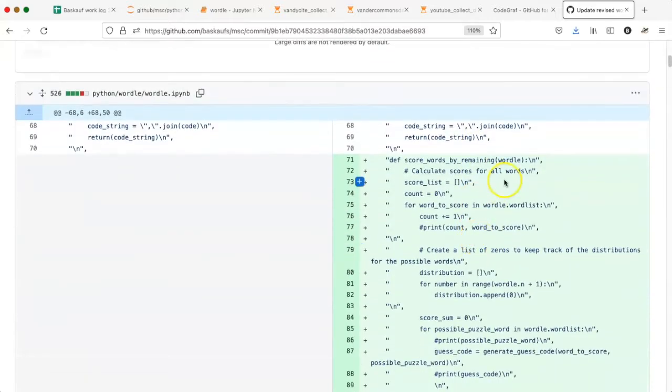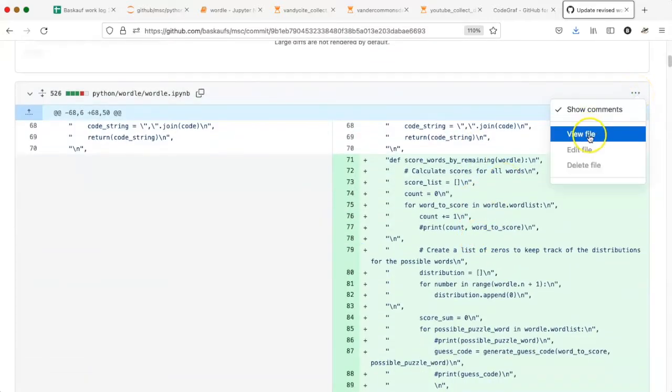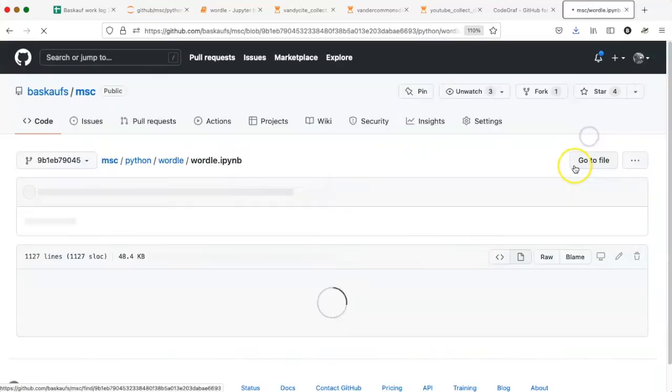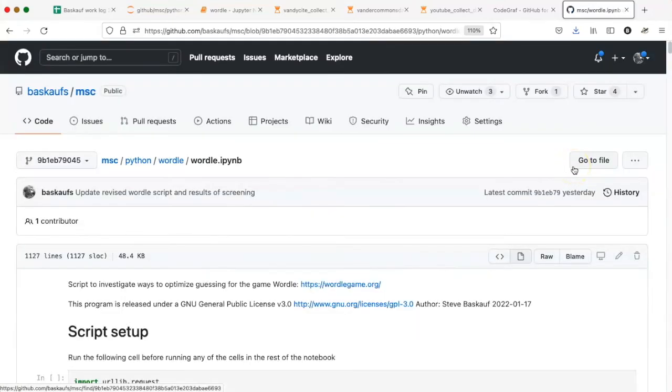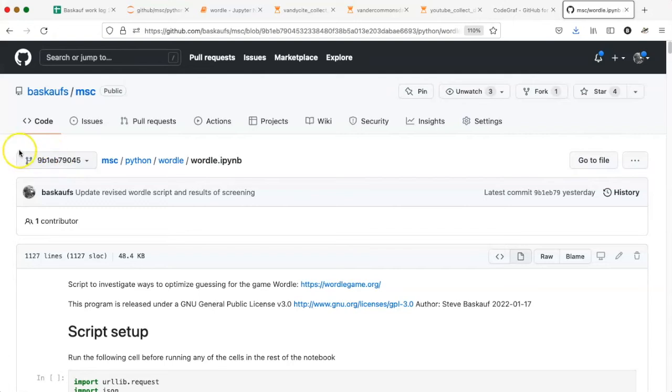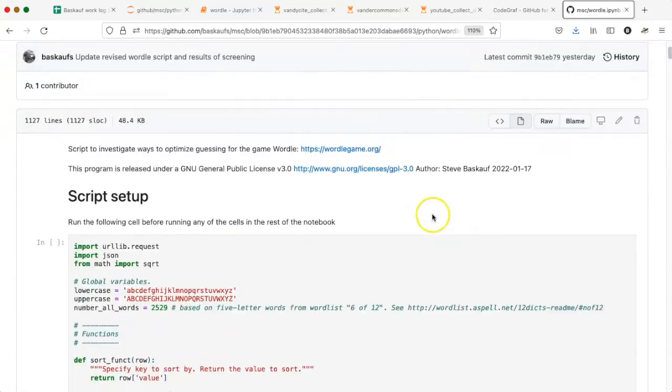If I want to just go to this particular file, I can go up to this little dot dot dot here, and select view file. And it will send me to the version of that file at that particular commit, at that particular time in history.